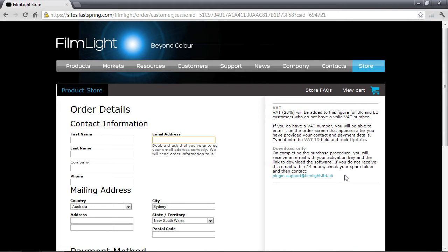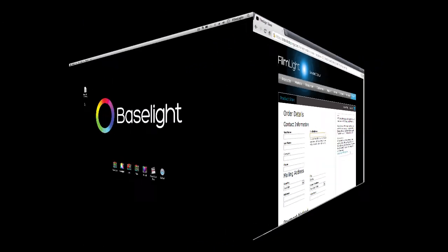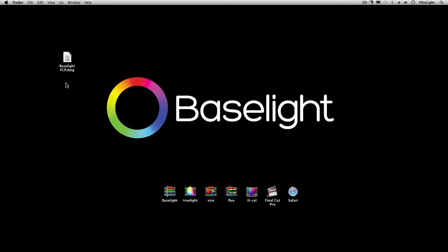Right, so over here on my Final Cut Pro machine I've already downloaded the Baselight installer. Here it is on the desktop.